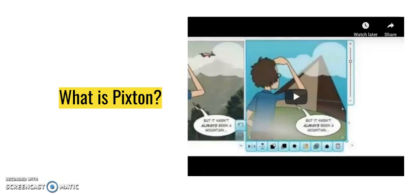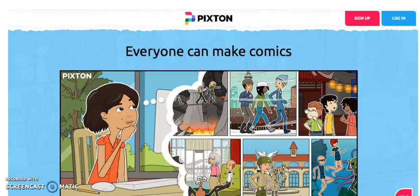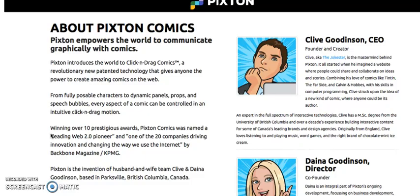So that was just a really brief intro into Pixton — I'm going to show you so much more, so stay tuned. A little background on Pixton: it was actually created in 2008 out of the home of Clive and Dana Goodenson. They're from Parsville in British Columbia, Canada. This is their online profile here on Pixton — a nice little couple. They are married. They both wanted to create a collaborative experience for people to share ideas and their stories, and they chose comics as the means for getting that across.